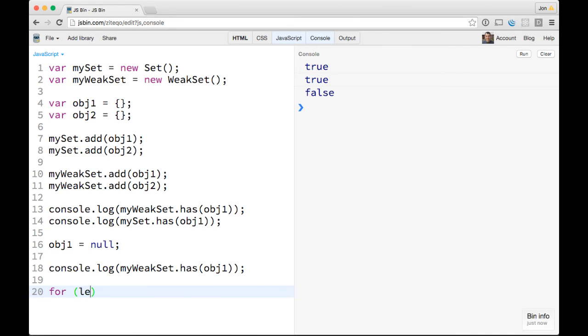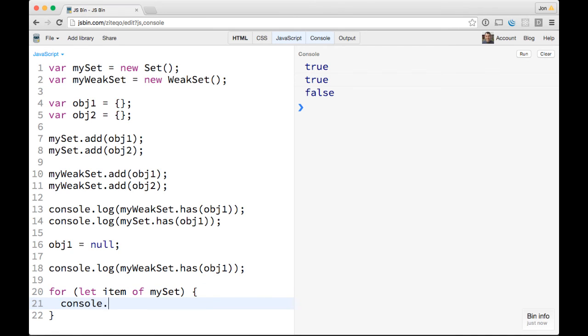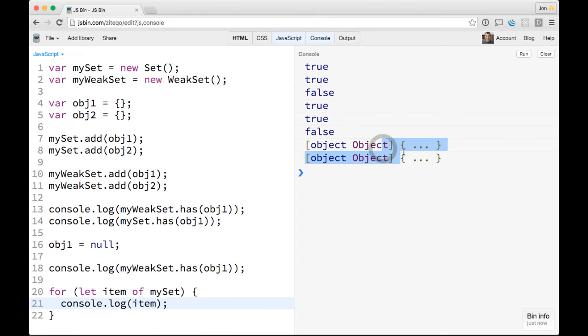But if you take the regular Set and do an iteration over it, like for let item of mySet, console.log(item), you'll see that these two objects are still here.